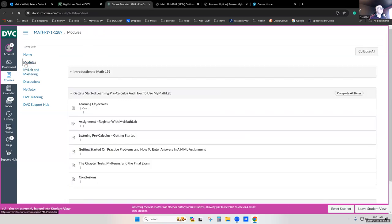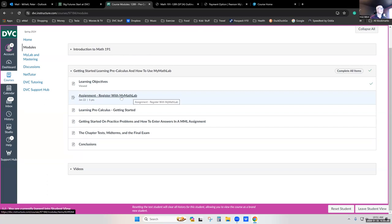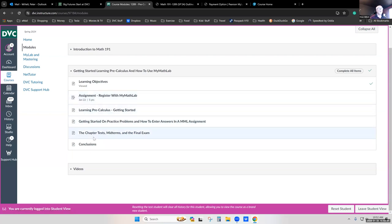Going back to our modules, most of the time you're actually not going to be using our Canvas site during the semester. The first module introduces you to the class. The second module is about getting up and running and getting registered in MyMathLab, as we see for this extra credit assignment. Then it's about getting started learning the material and doing assignments — all of which will take place on MyMathLab.